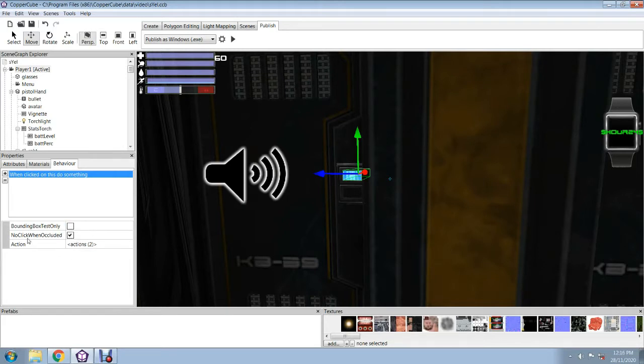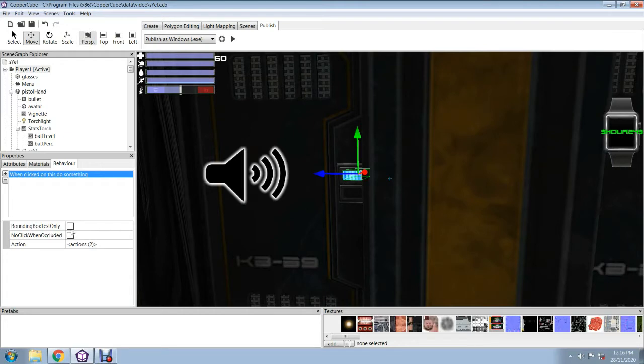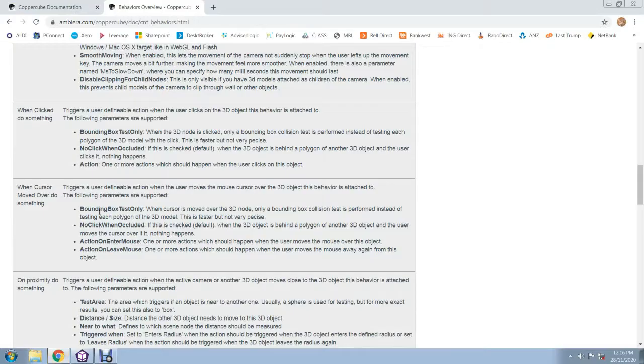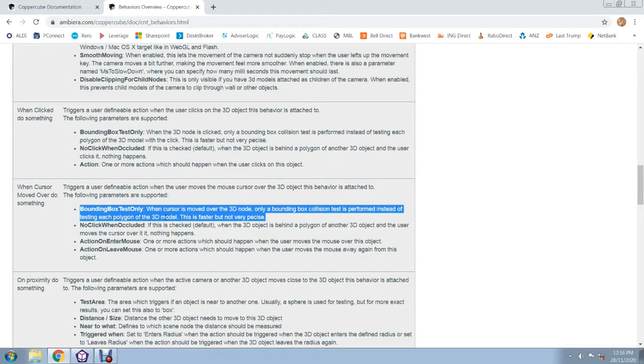By default, this is selected like that, no click when included. That means if your little Bounty Box is hidden behind another mesh bounding box, then it won't activate. So that's an instant difference there. So you wouldn't have that selected because they don't match. But if you try it like that, according to the documentation, by un-ticking it, it will test each polygon of the 3D model.